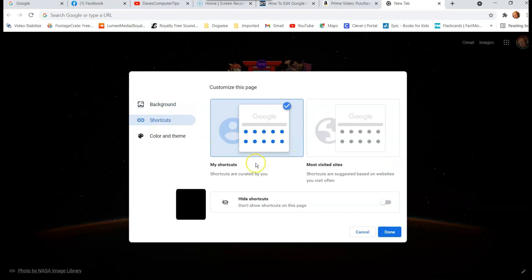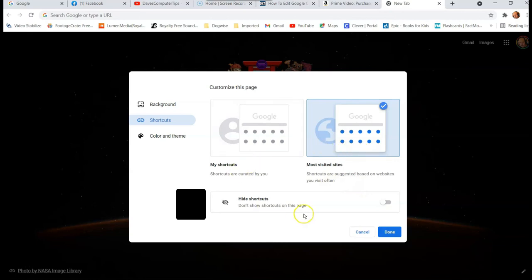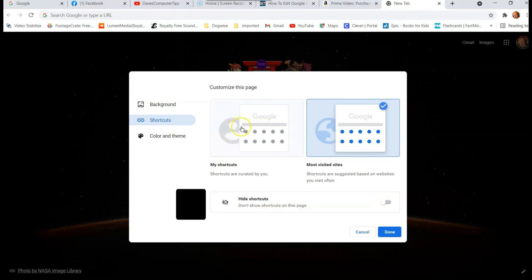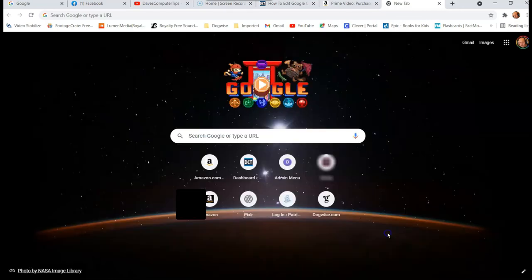When you're here right now, I'm under shortcuts are created by me. That's the reason I can move them around and stuff. Now the most visited sites, you can click on that and change it to shortcuts are suggested based on websites you visit often. So that could be a place for you. And then you can hide the shortcuts. Don't show shortcuts on this page. You can totally get rid of them. I like to manage them. That's the reason I can move them around and I can edit them. Let's do this one. I'm going to click on this. It's going to mess my whole thing up, but I'm going to show you guys so you can see it. We're going to say most visited. I'm going to say done.